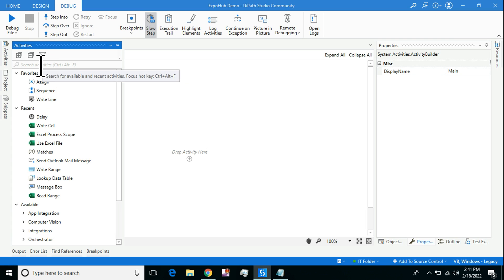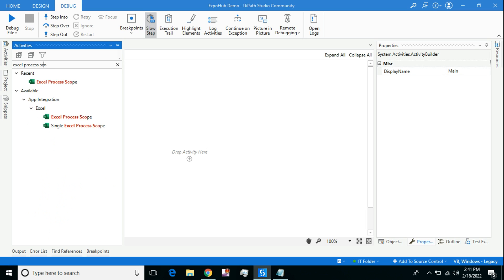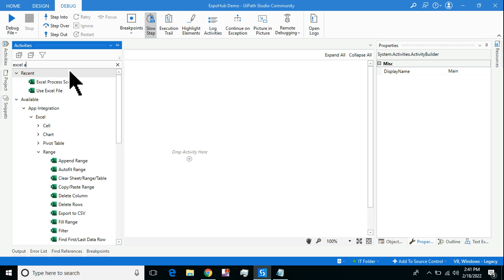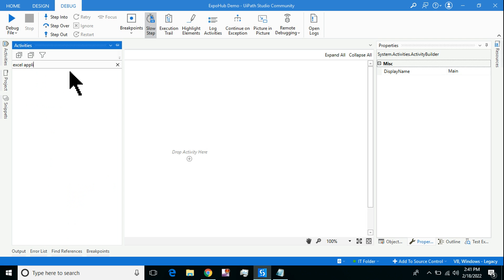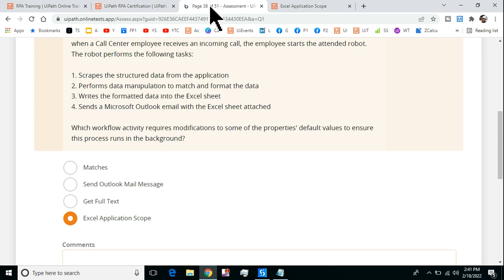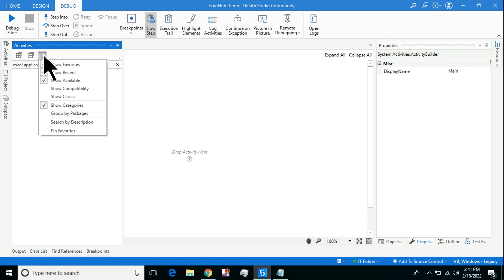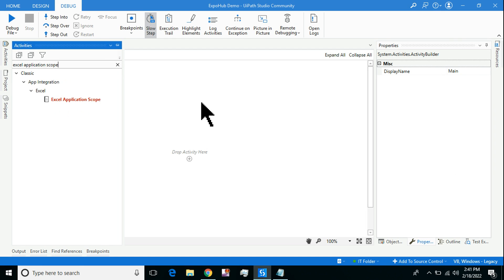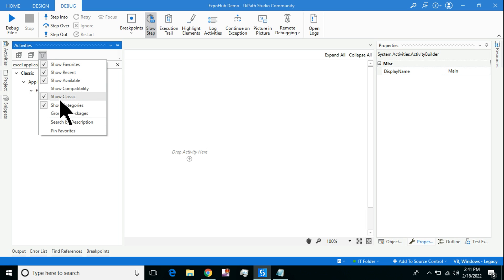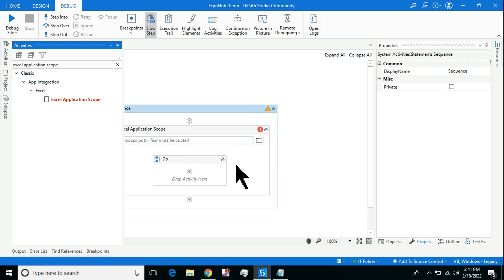Excel Application Scope is the activity from the classic design, so you will not get it. All you have to do is click on this filter option, hit on Show Classic. The moment you enable Show Classic, you see the Excel Application Scope. Drag and drop this activity.